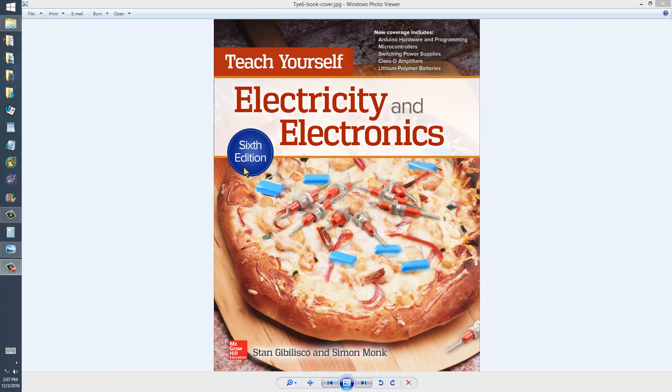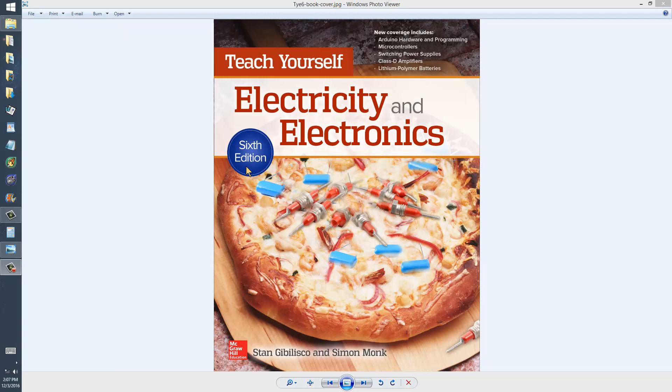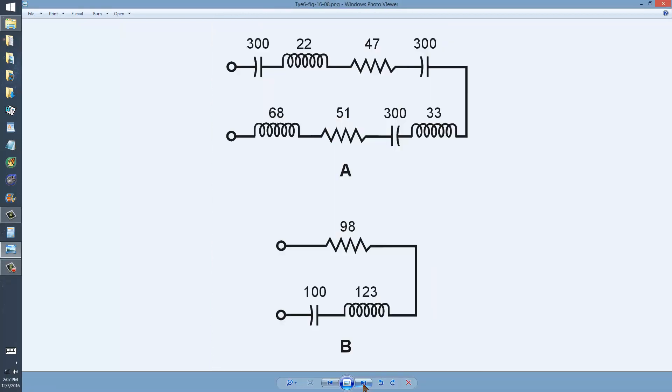You can get it new or used at Amazon.com, or you might even find it in your public library. The gist of this subject matter appears on pages 272 and 273 regarding Figure 16-8 and Figure 16-9.